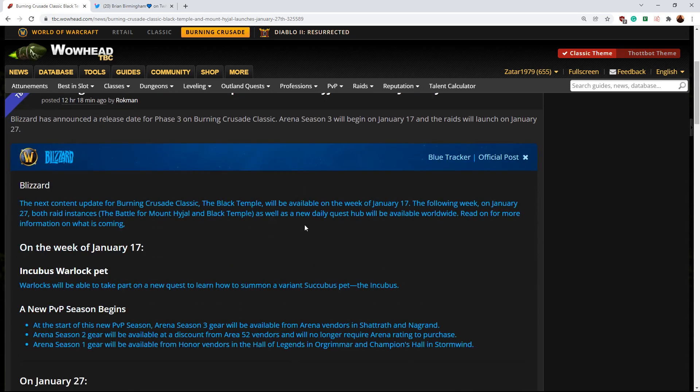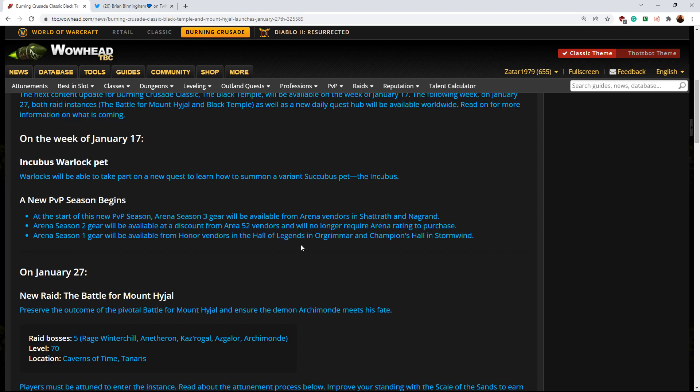If you really did care about the race to world first and want all of the regions to unlock at the same time, I think what Blizzard should have done is release the raid globally on Tuesday. And just on EU and Asian realms make it such that the reset does not affect Mount Hyjal and Black Temple for the first week.